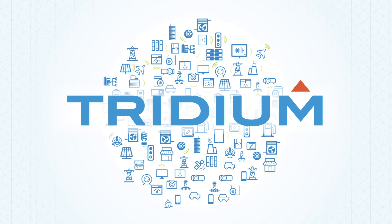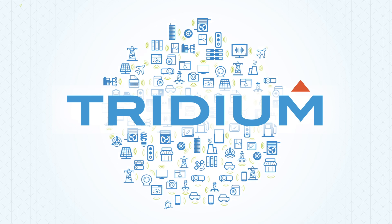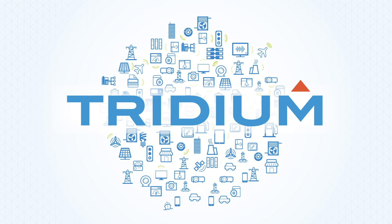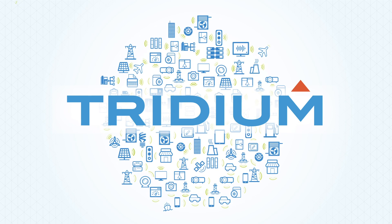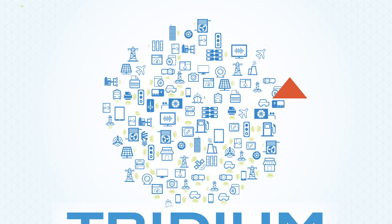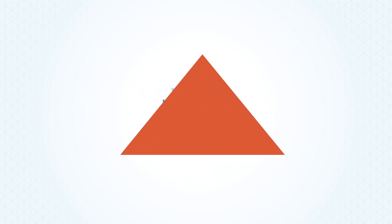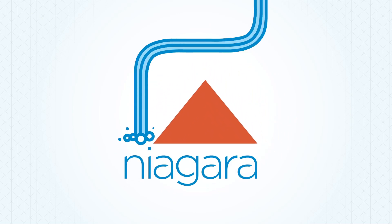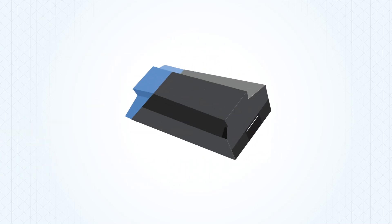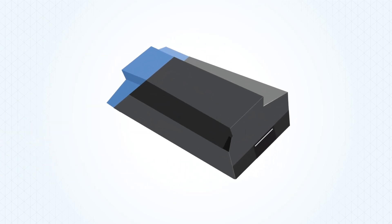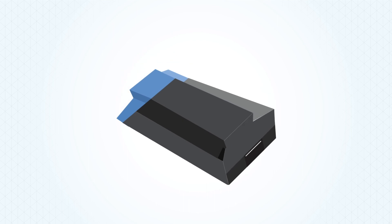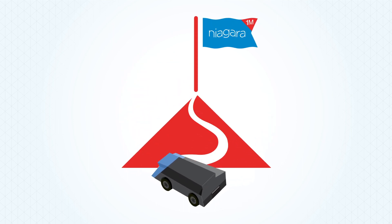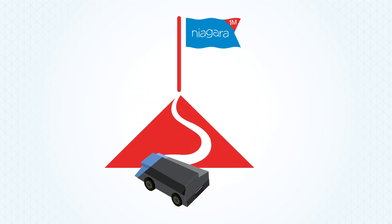Tridium was founded in 1995 to orchestrate conversations between machines and their stakeholders. It soon shipped its first release of Niagara software and JACE hardware. And now, a few decades later, Tridium is approaching the milestone of one million Niagara instances deployed worldwide.